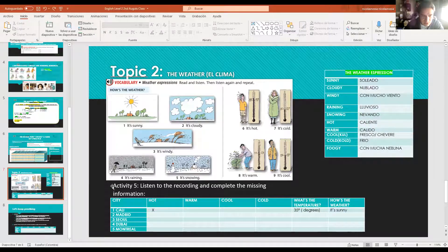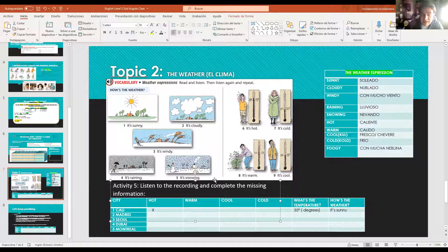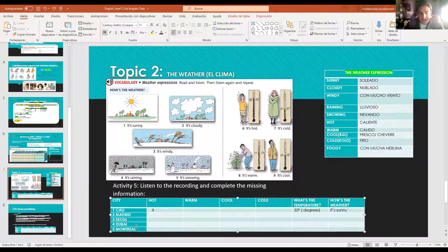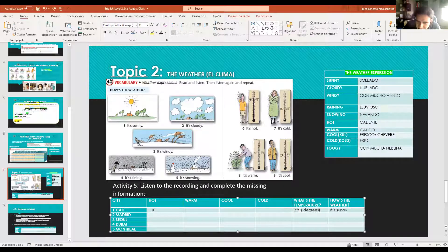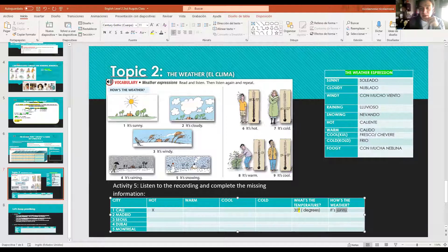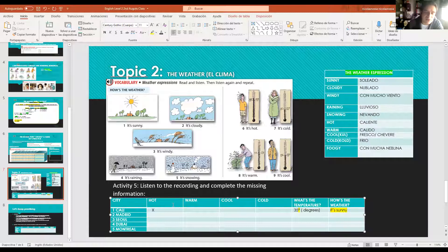You have to listen - we are going to do another listening, a weather broadcast. The man is describing the weather in Cali, Madrid, Seoul, Dubai, and Montreal, which you need to complete. According to the listening, select how the weather is, what the temperature is, and which expression describes the weather in each city. For example, I already did Cali: in Cali it's hot, the temperature is 35 degrees, and it's sunny.